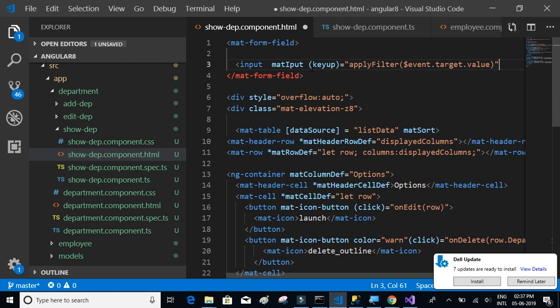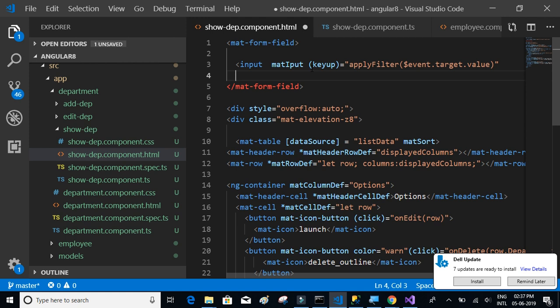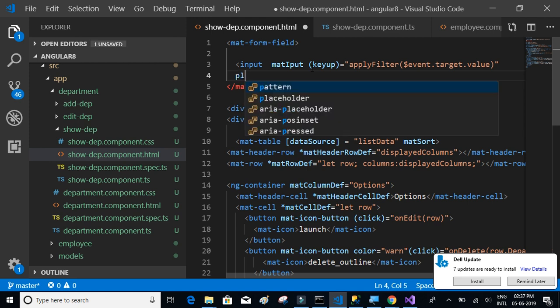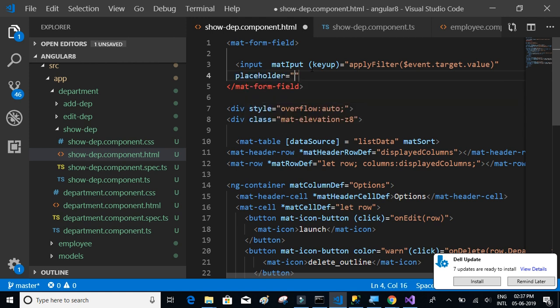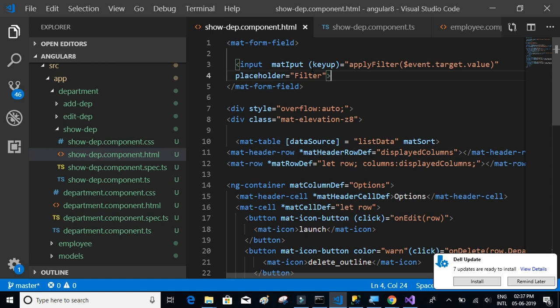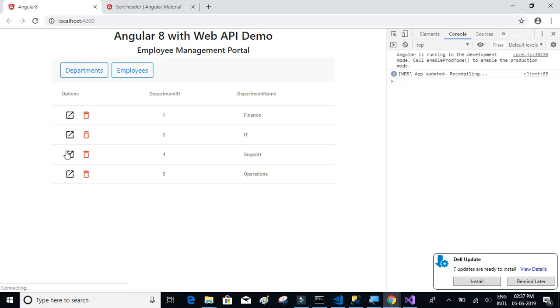And then finally something called placeholder. It's the text that displays within the text box, the name of the text box. I think that's it. So let's see if that thing works.